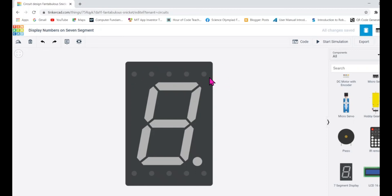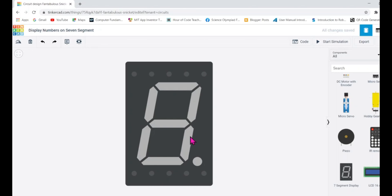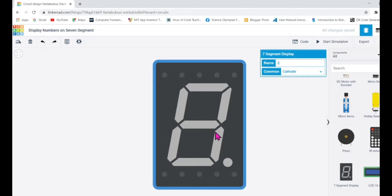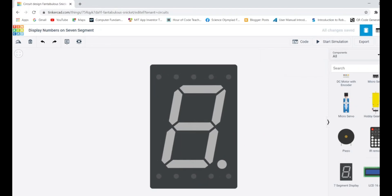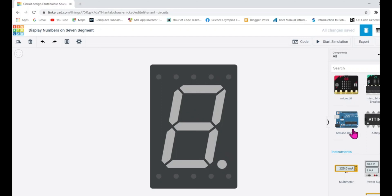These pins are labeled — you can check the right-hand side image. The top LED is A, then B, C, D, E, F, and the center one is G. If you want to display the number one, you need to turn on only B and C LEDs; keep all the remaining LEDs off.